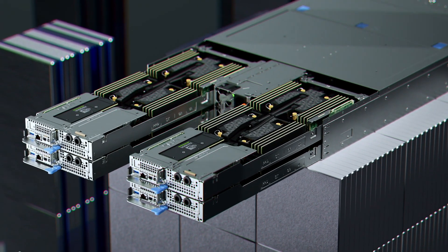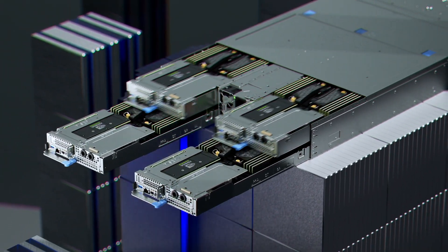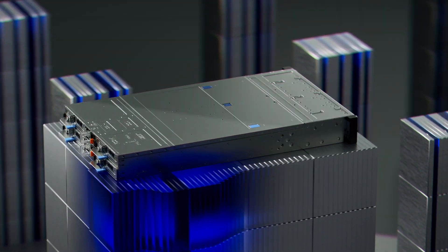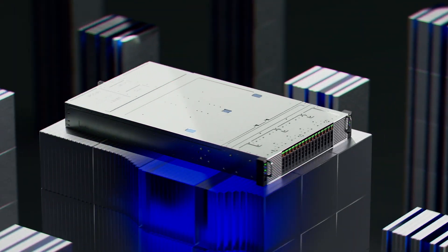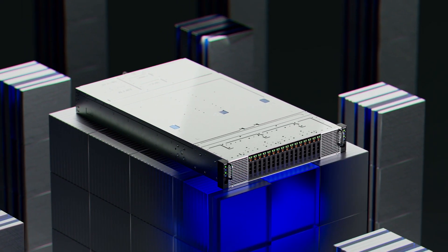Maximize performance per U with four dual socket compute nodes in a 2U chassis.